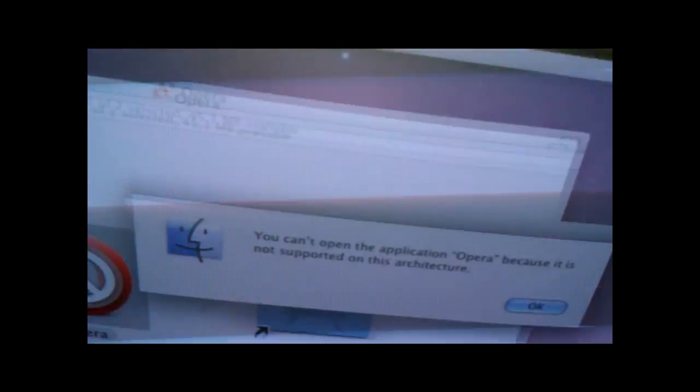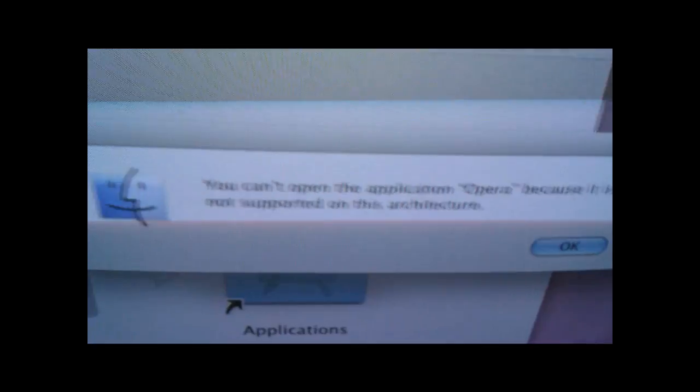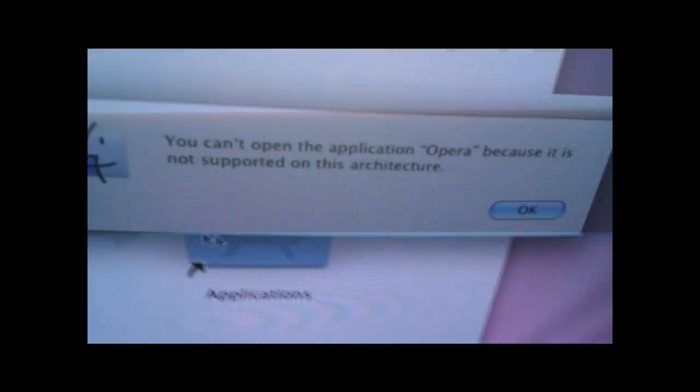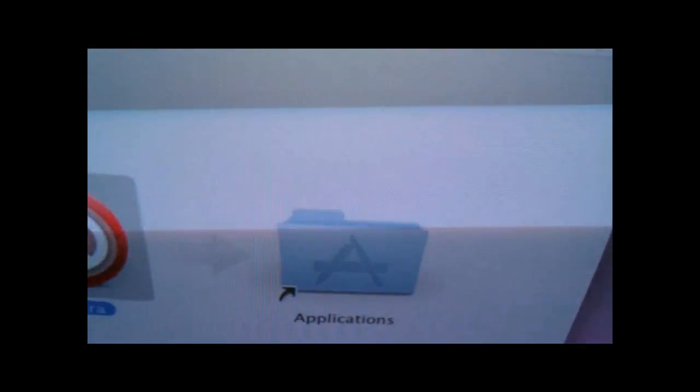Get this. Not supported on this architecture. That's right. On a PC, you could use it. But on a Mac, not supported on this architecture. Don't buy one ever.